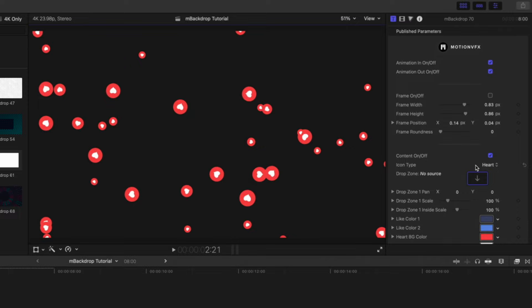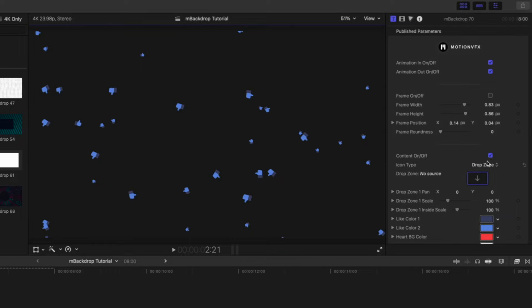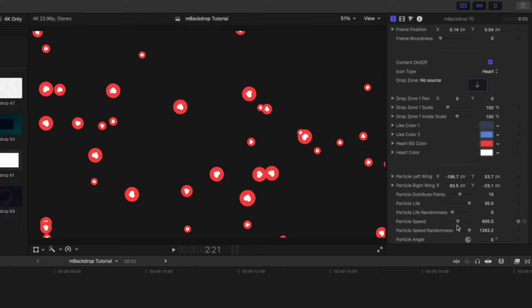Our content on and off, where we are able to change our icon type, along with our colors, particle distributions, life, randomness, speed, etc.